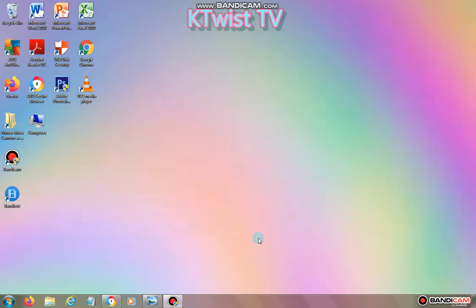What's up everybody, this is KTwist TV here and today I'm gonna show you how to screenshot your screen. It's very easy and simple. So if you guys new here, make sure to click the subscribe button.